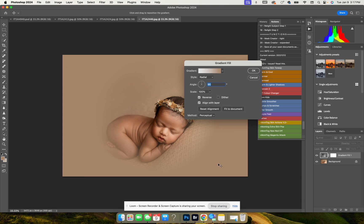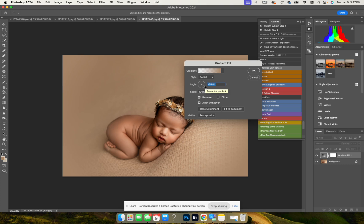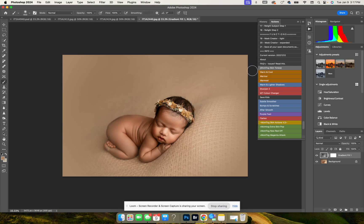So what that's going to do is put it on the entire image. I am going to place the angle as to where the light is coming from and press OK. I apologize, that's my dog in the background.